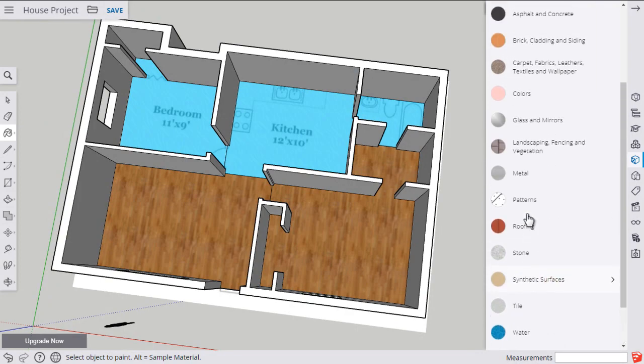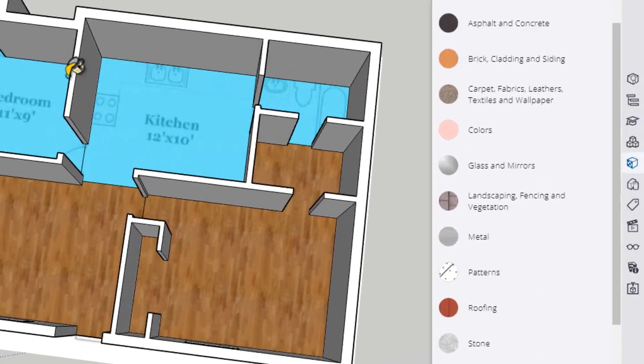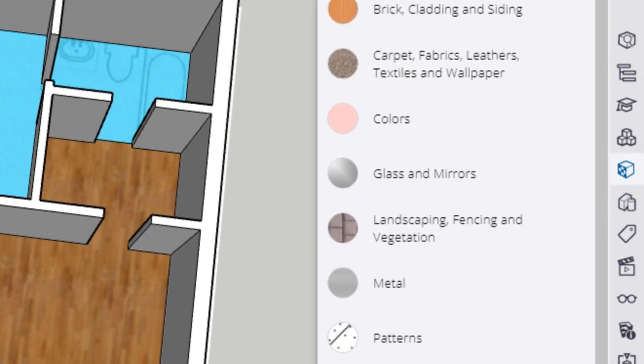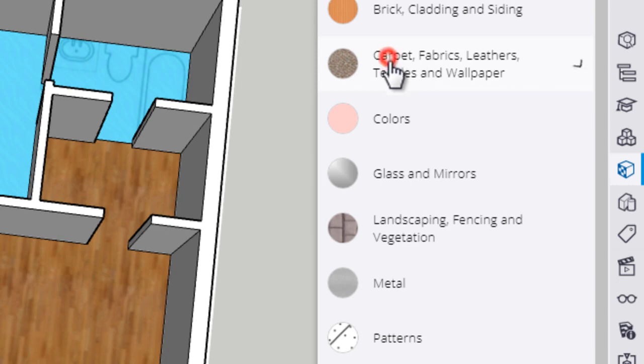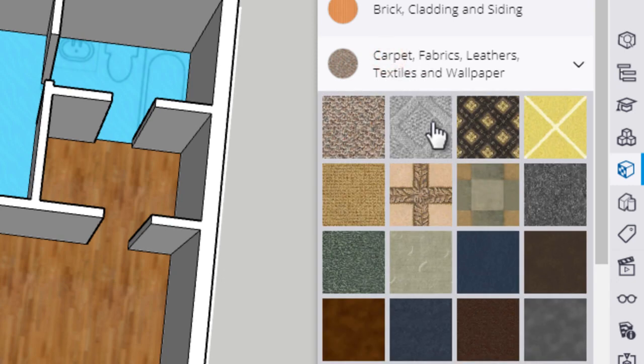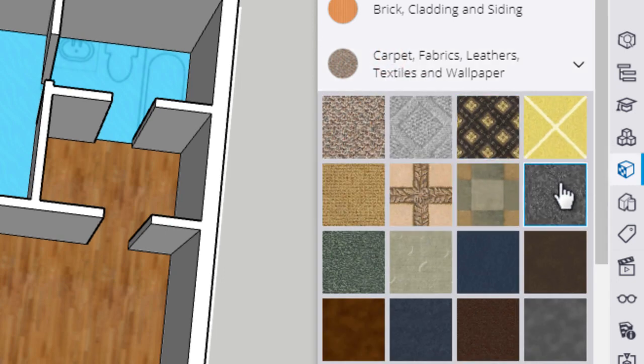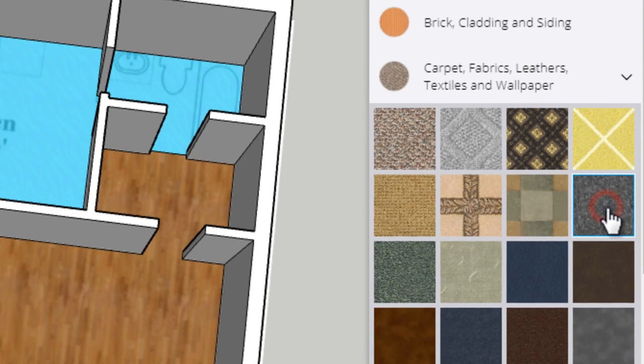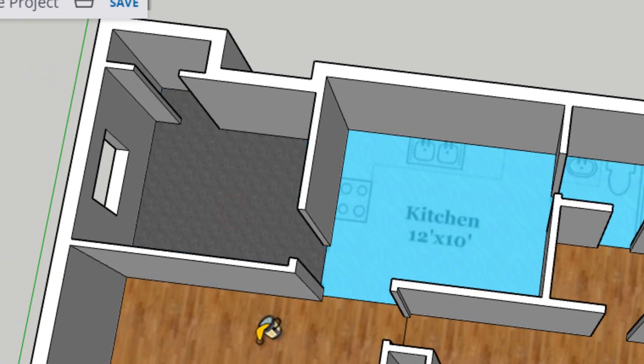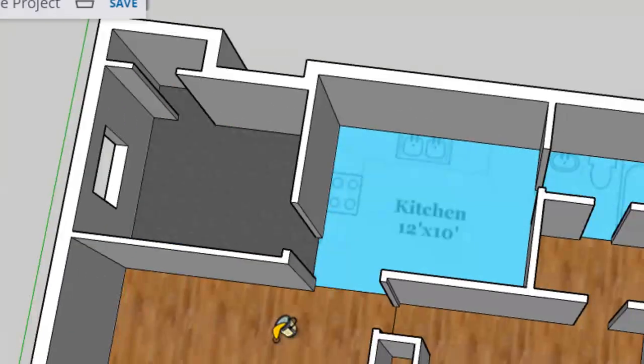Close that back down. I wanted carpet in this corner bedroom. So I'll come up to carpet. And I think I'll put this gray carpet in there. Kind of like that. So I'll click this. Paint in the carpet.